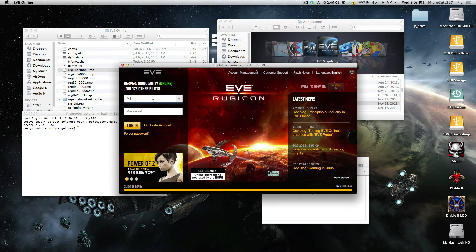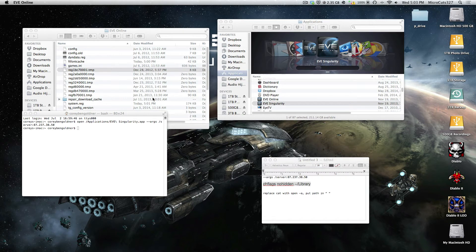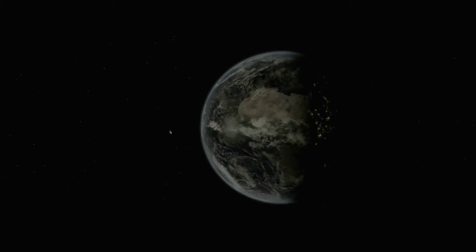So type that code in, launch it, log in, and I'll fast forward a bit. Okay, as you can see, EVE went full screen, you've got the logging in UI, and then you'll be presented with the startup movie, and then you can log in to your client no problem.